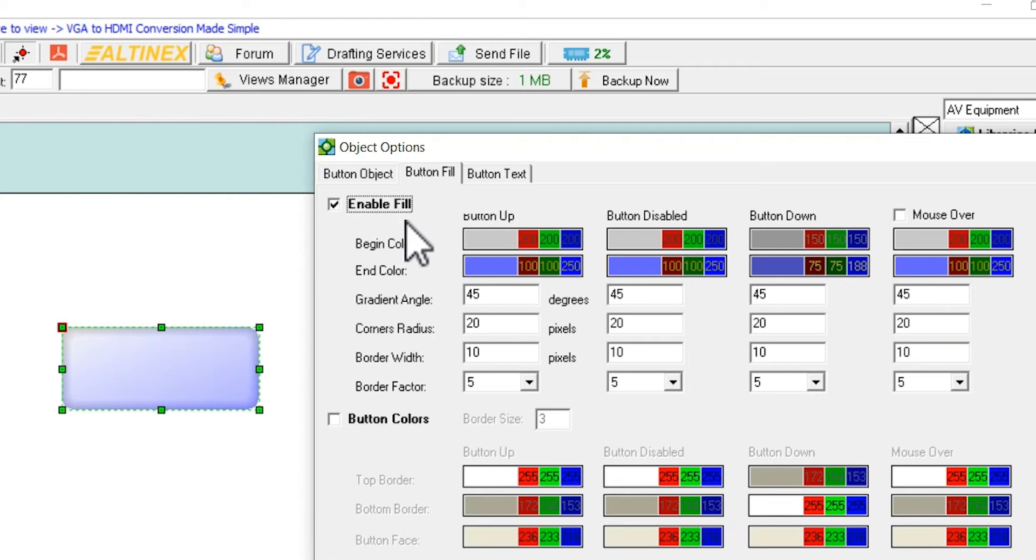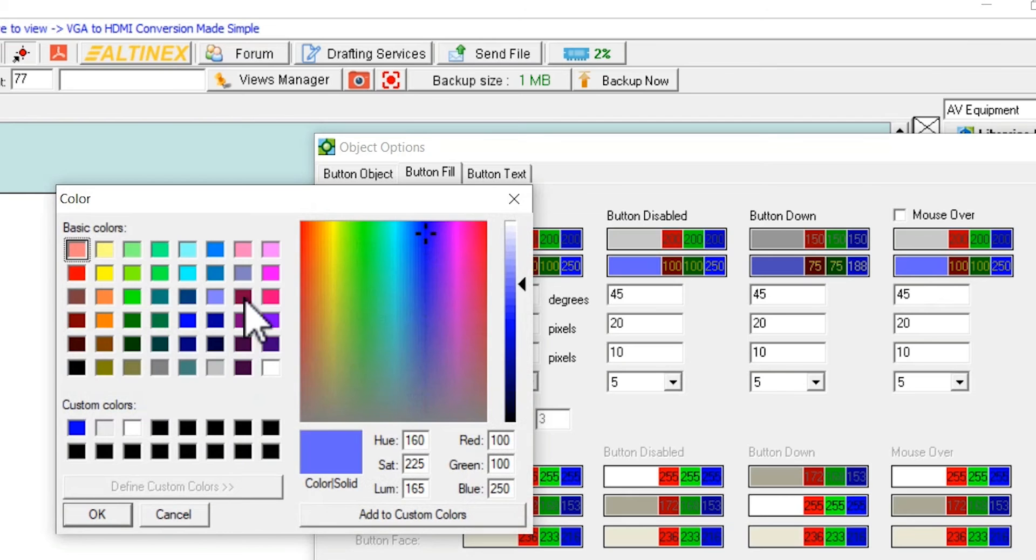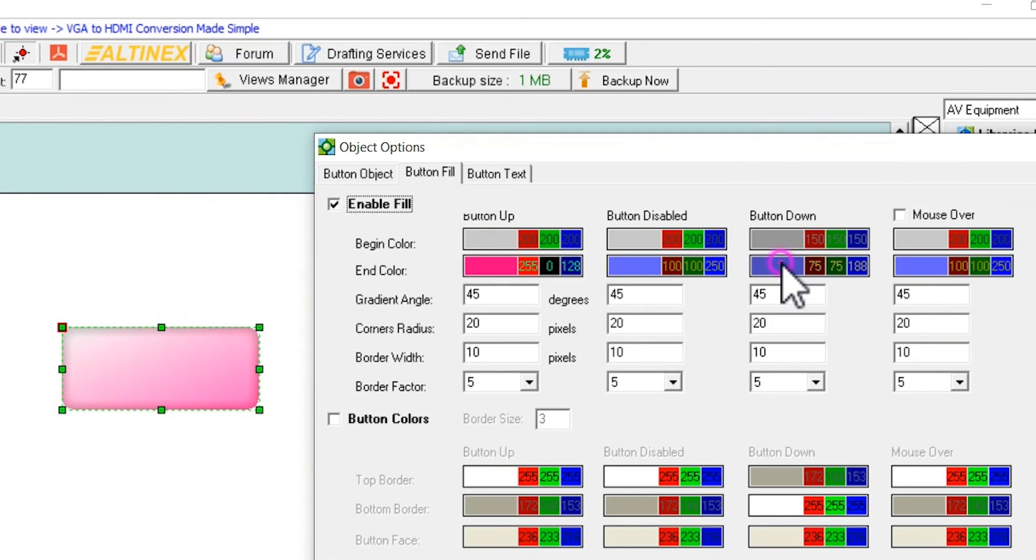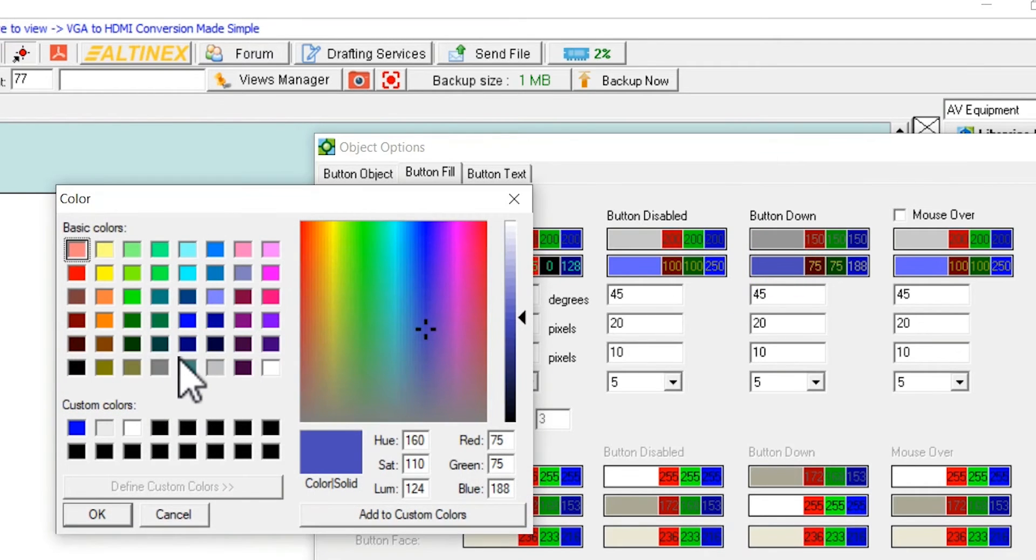Select button up and button down colors to fit your taste. Use the mouse wheel to adjust the intensity of the colors.